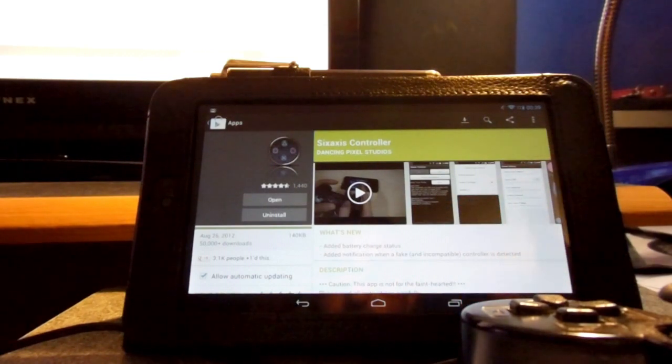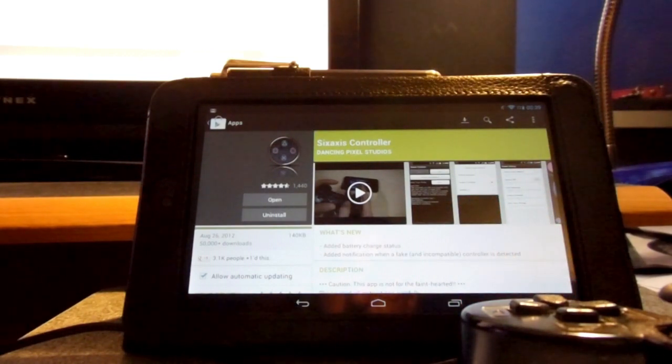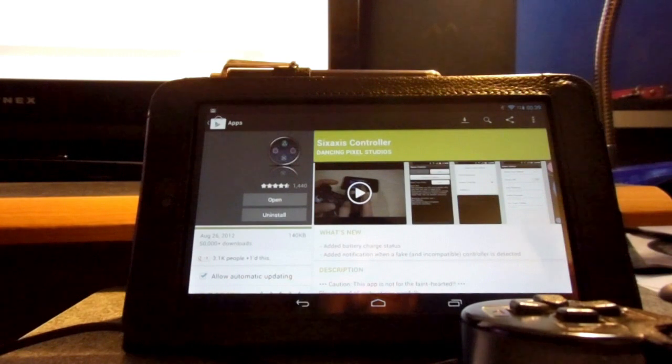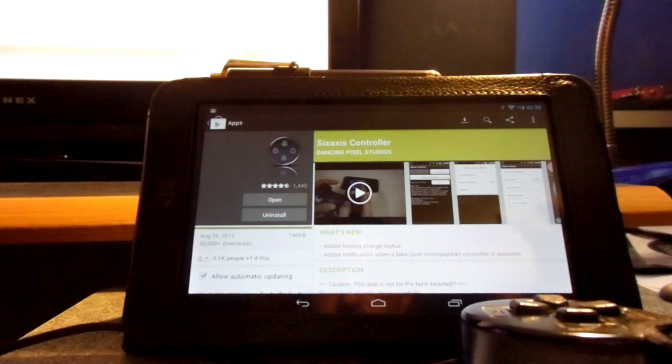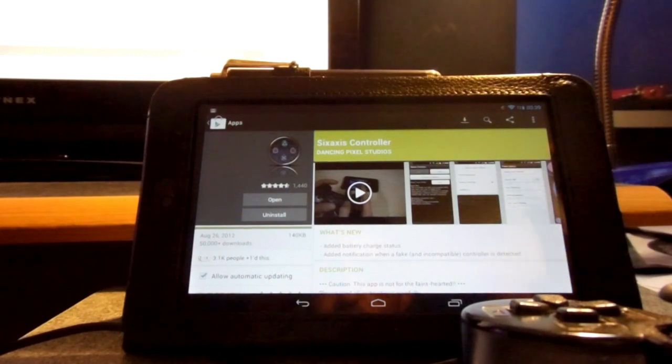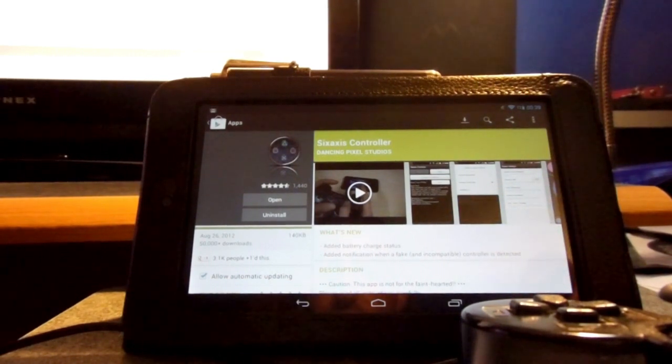So you have to be rooted, but you don't have to have any special ROMs on it, just as long as it's rooted, it should work fine.